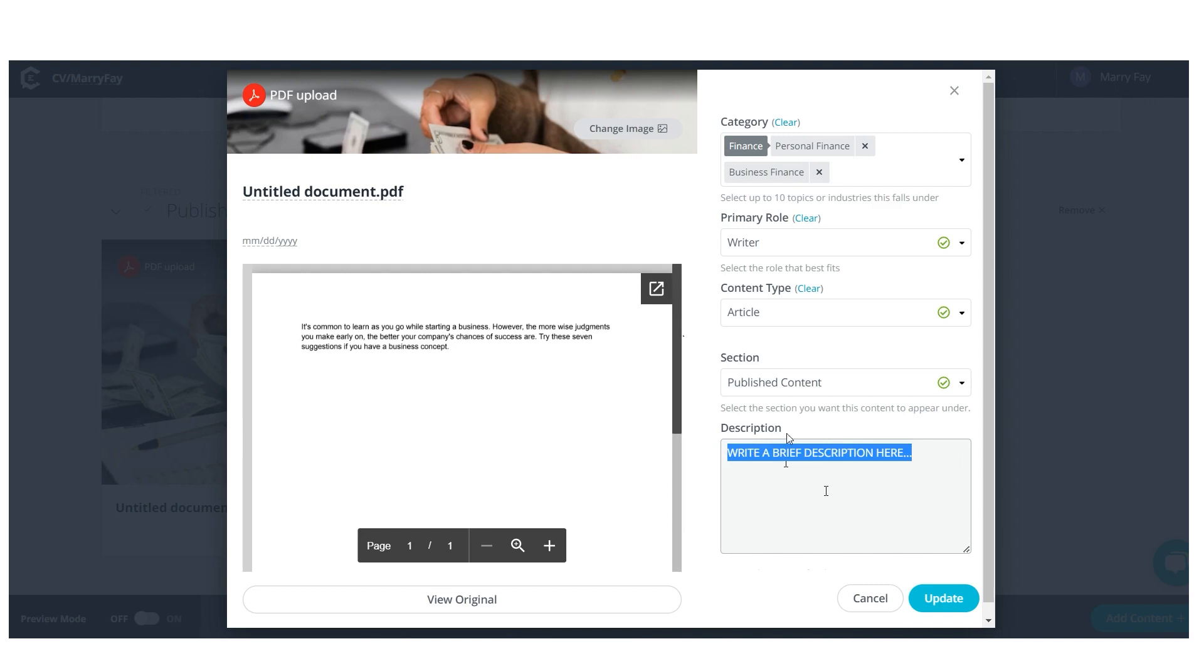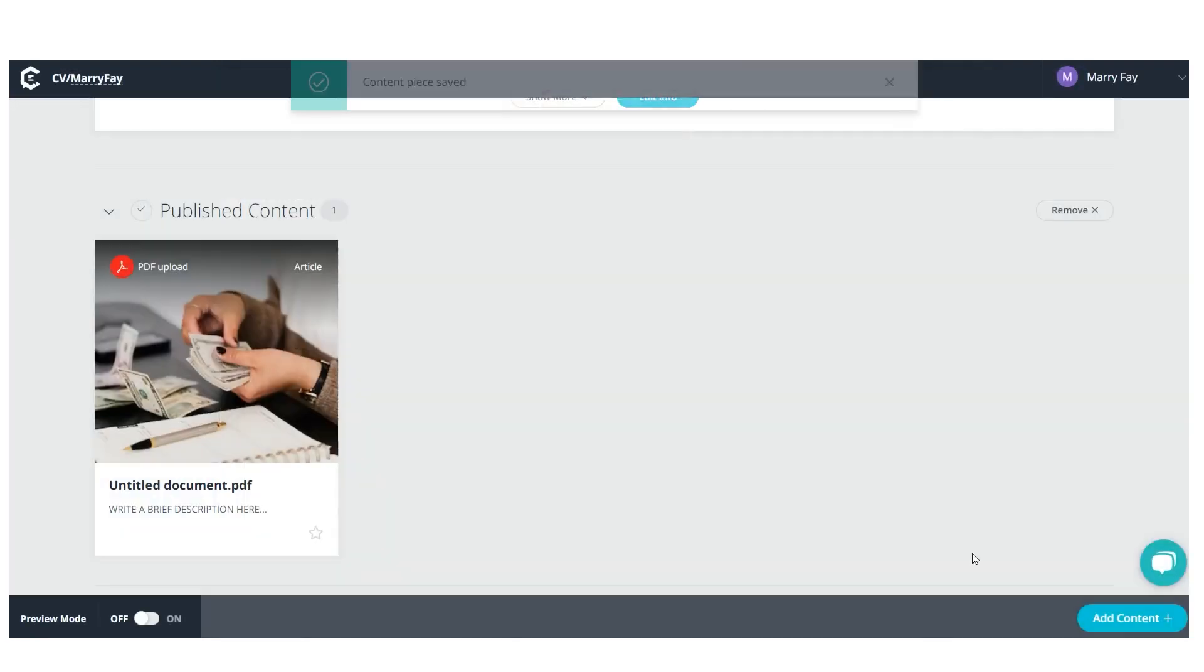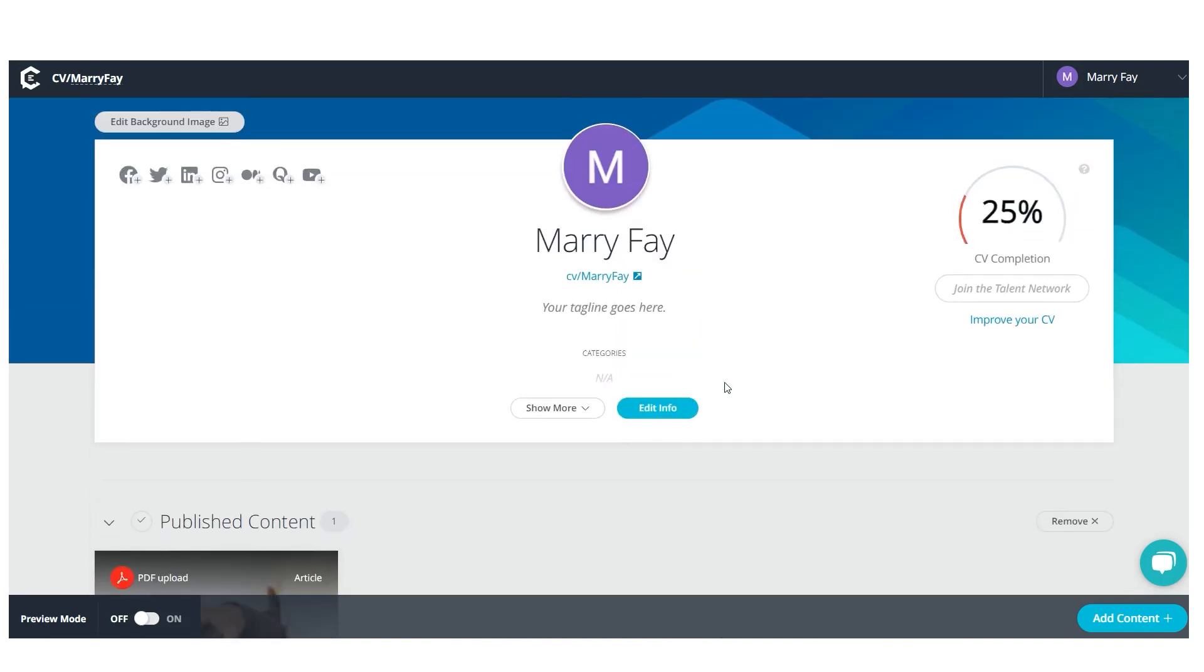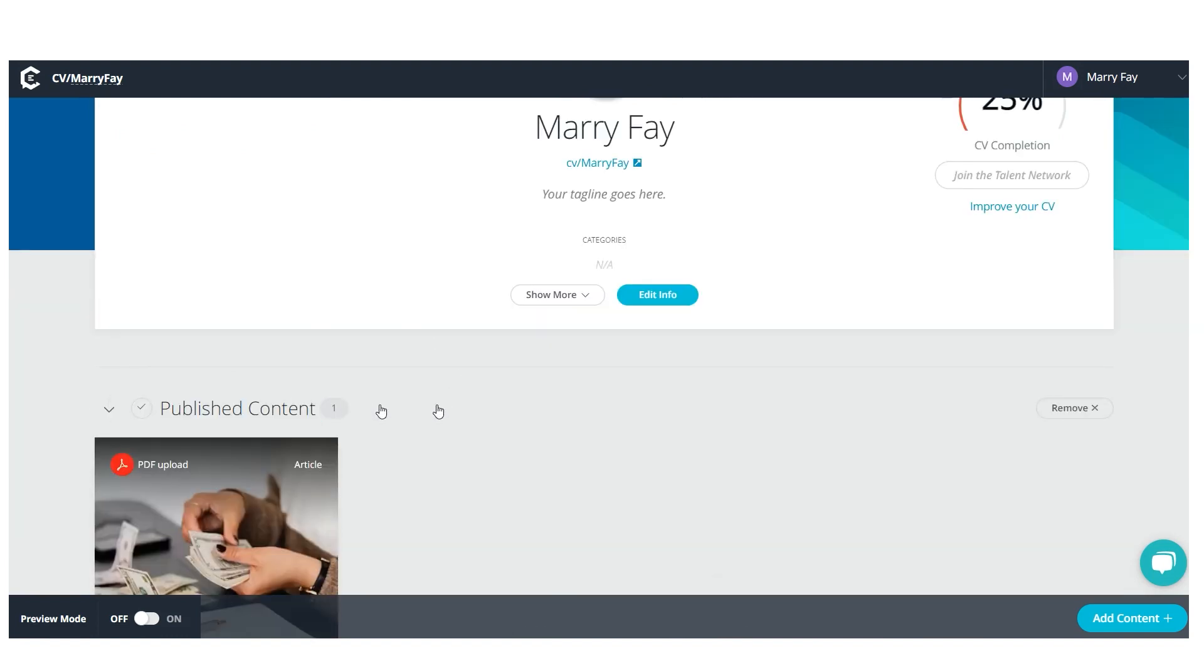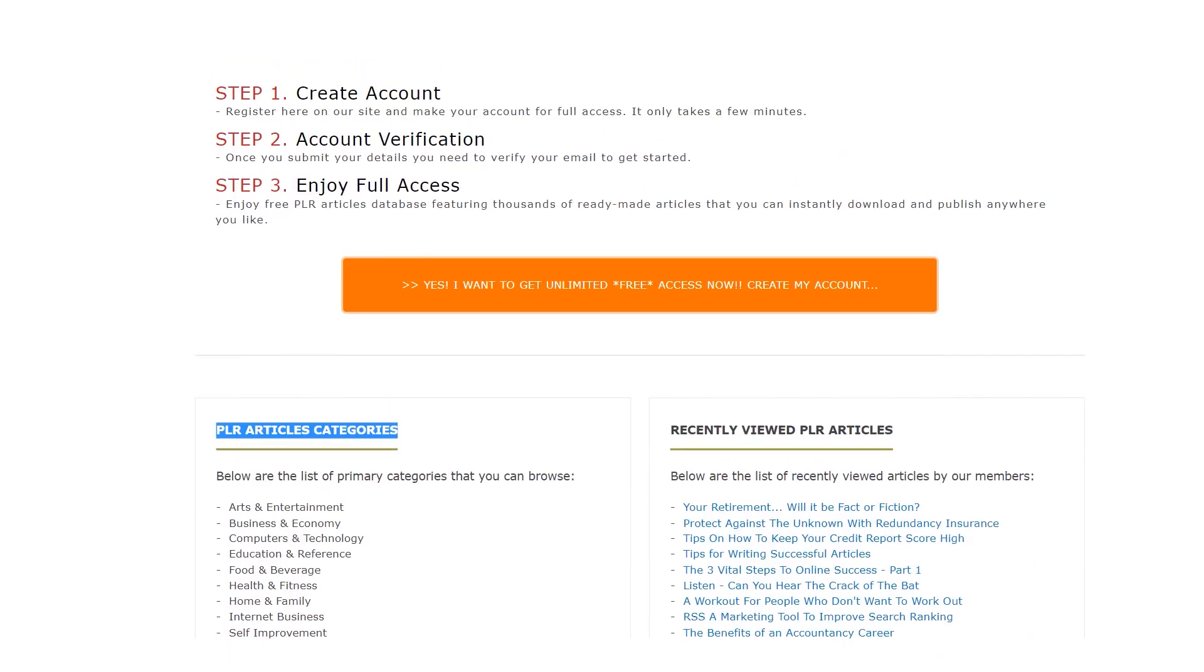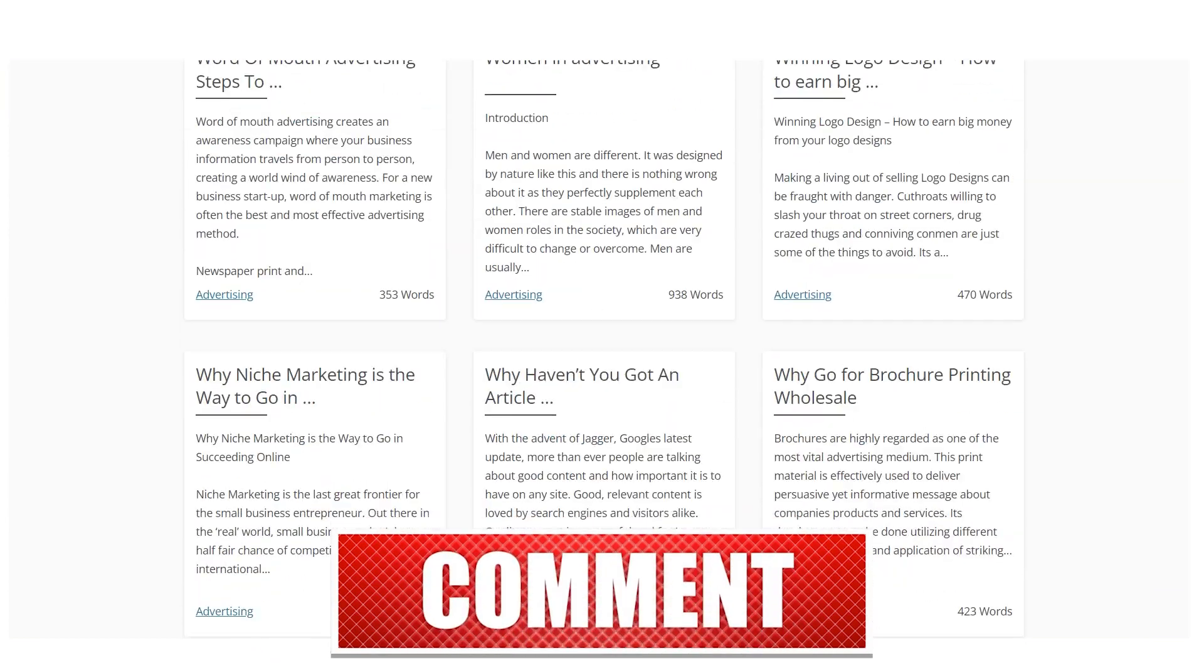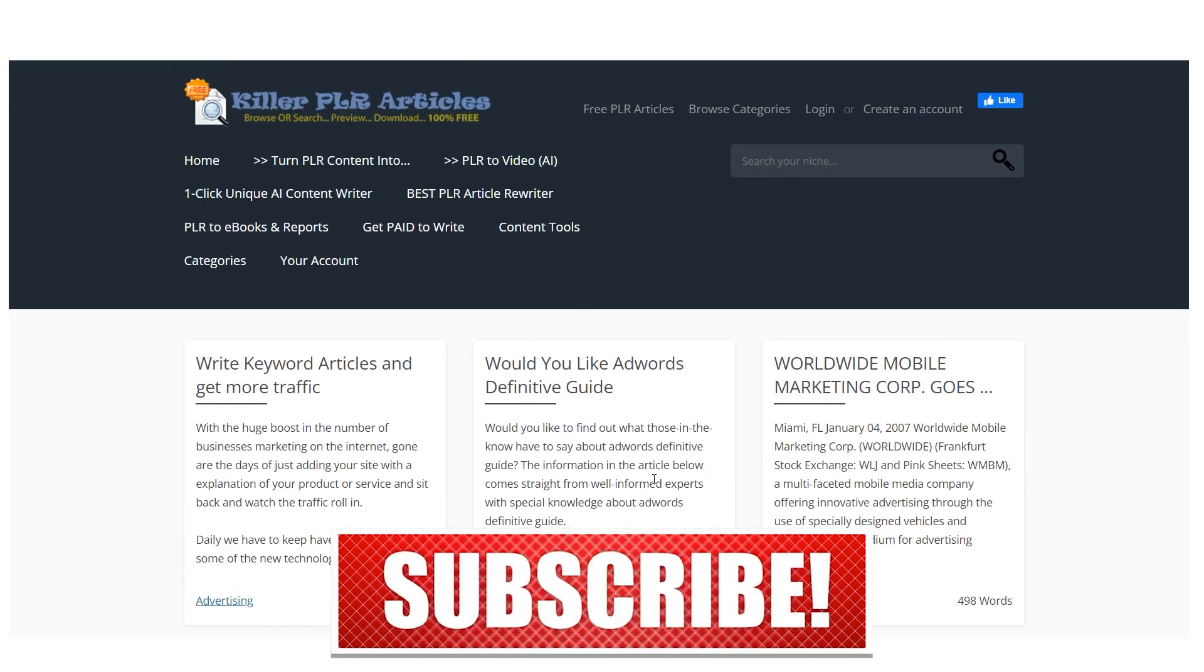Finally, all you have to do is click the update button after writing a brief text that briefly summarizes your content in the description field. You can now celebrate because your first article has officially been published. To continue copying and pasting articles into Clear Voice, simply visit killerplarticles.com at any moment. You'll be able to create several different revenue streams as a result, effectively multiplying your earning potential.